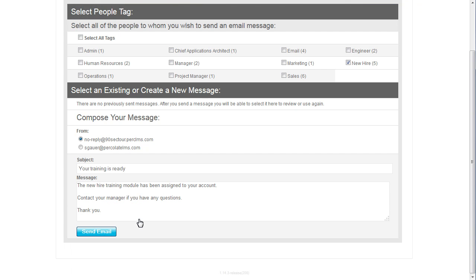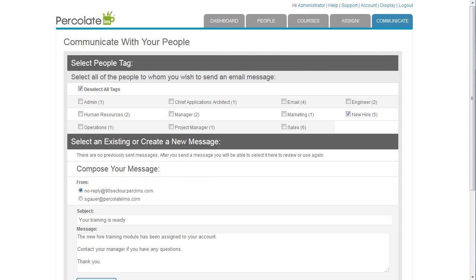After composing my message, I click Send Email, and my new hires are emailed the notification.